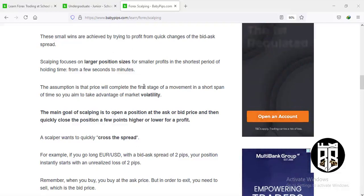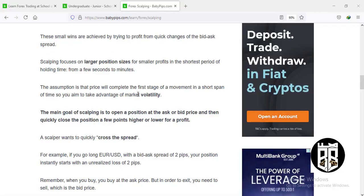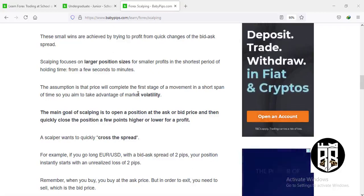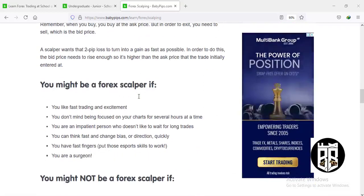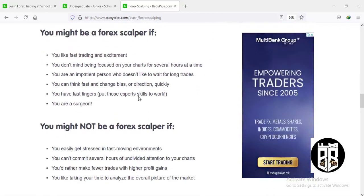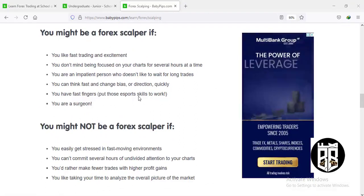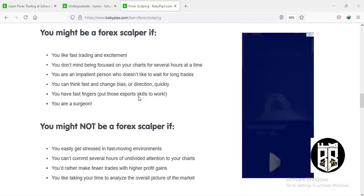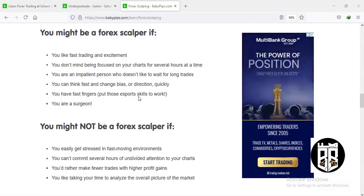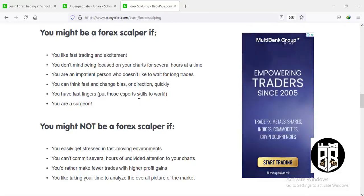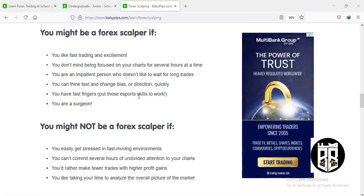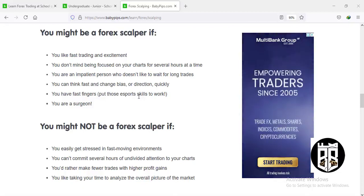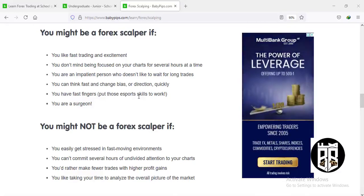Scalping is especially done when there is no volatility in the market. The main goal is to open a position at the ask and bid price and quickly close it a few points higher or lower for profit. You might want to be a scalper if you like fast trading and excitement, don't mind being focused on your screen for several hours, are an impatient person who doesn't like waiting for long trades, and can think fast and change biases quickly — or if you have fast fingers.